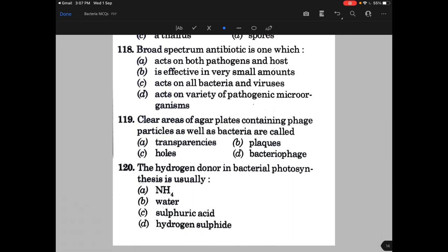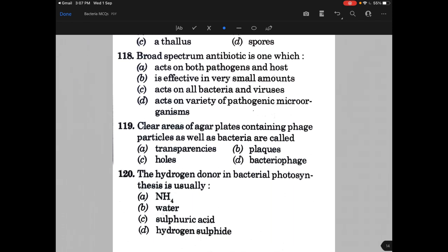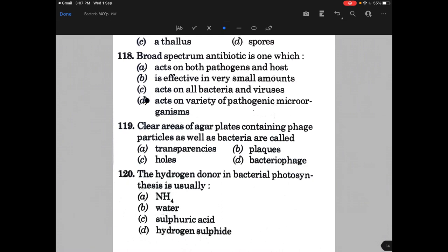Broad spectrum antibiotic is one which — the answer is D, that is acts on a variety of pathogenic microorganisms. Clear areas of agar plates containing phage particles as well as bacteria are called — the answer is B, that is plaques.